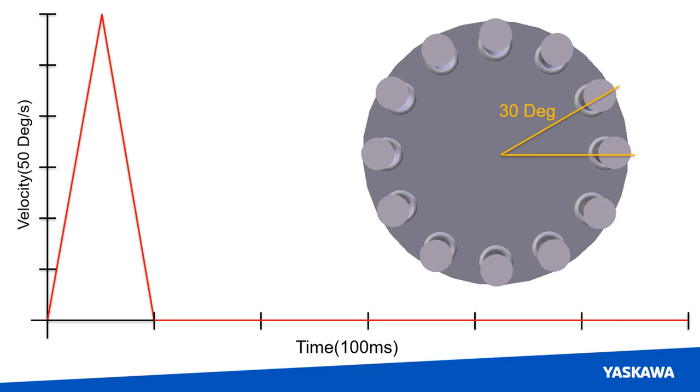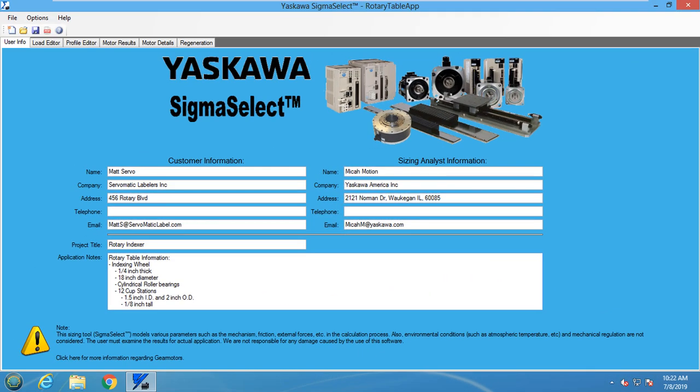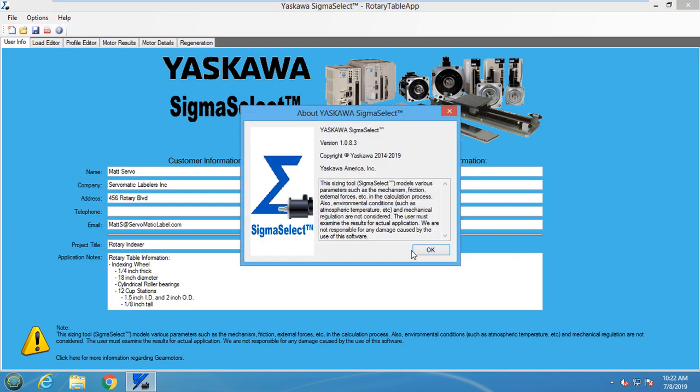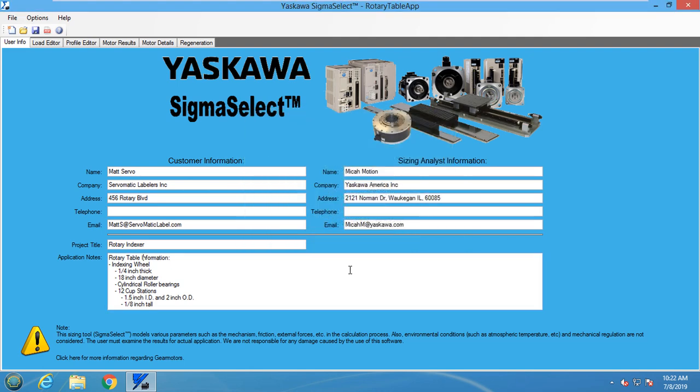Let's start sizing the motor by opening the Sigma Select software. For this example, I will be using version 1.0.8.3. To start, I have already filled out the user information section.